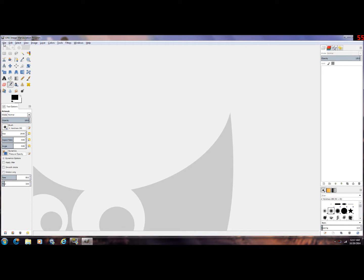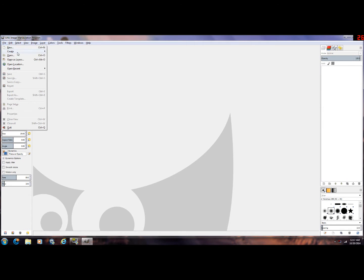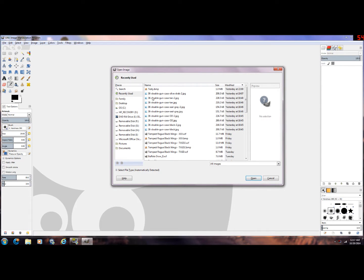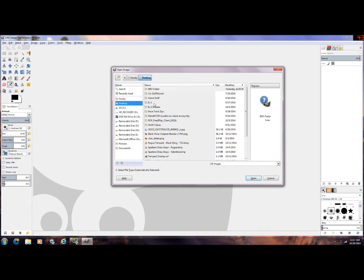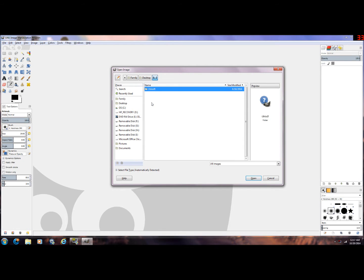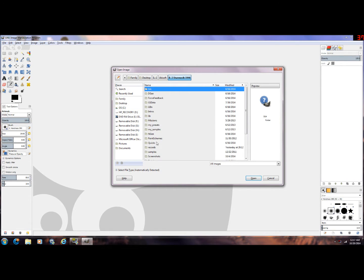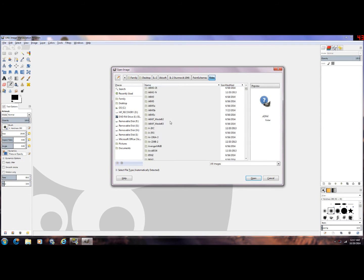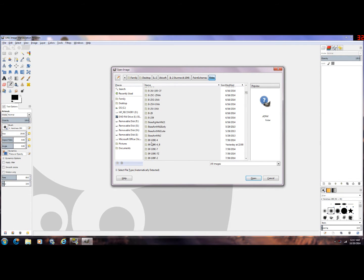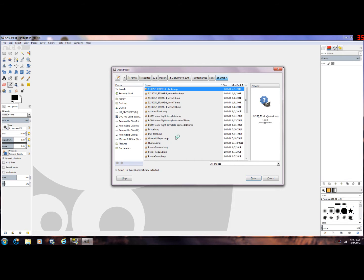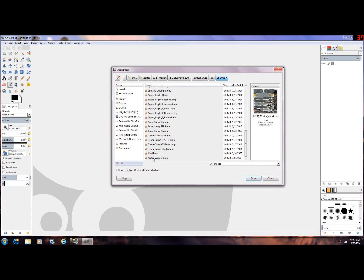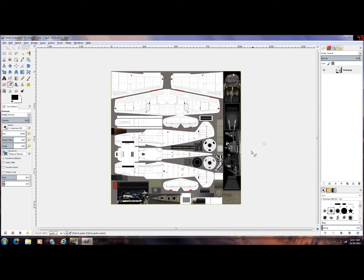All right, so just a quick intro into GIMP. Want to open a file, so find where your IL-2 skins are and find the model you want to work with and grab the void file. All right, once you have your void file,